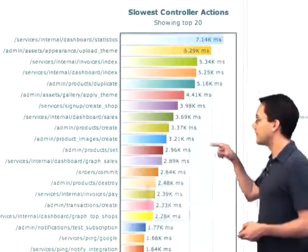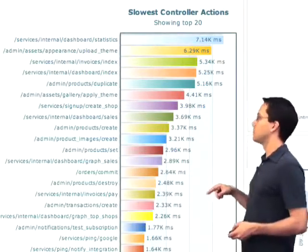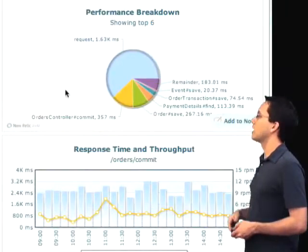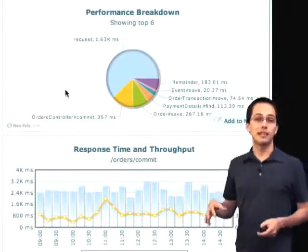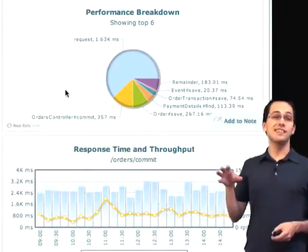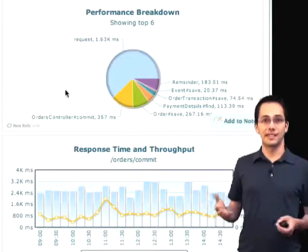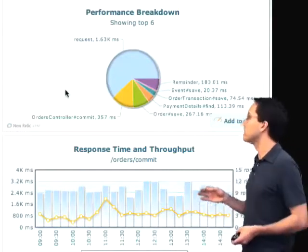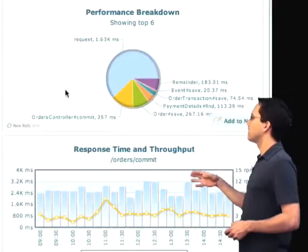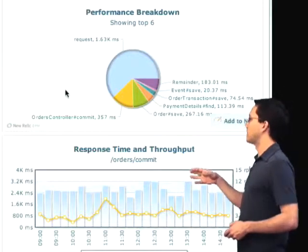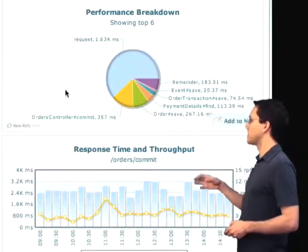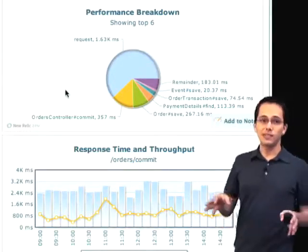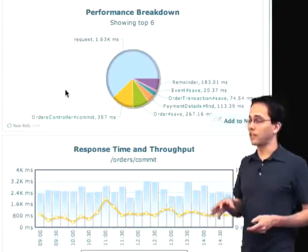If I click on that graph, what it's going to do over here on the right-hand side is call out a performance breakdown, so I can see exactly where that action is spending its time. Really useful information. I can see here that the commit action in the orders controller is taking 357 milliseconds, which might be a good candidate for refactoring.